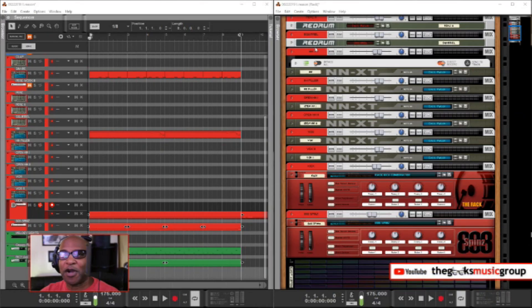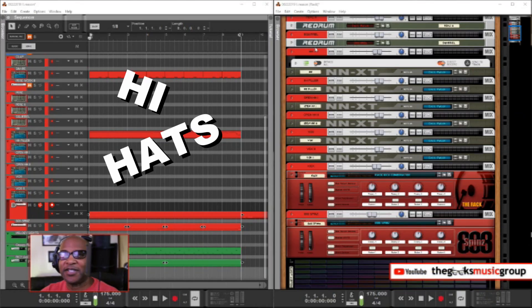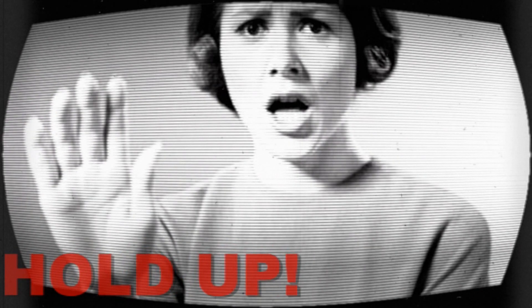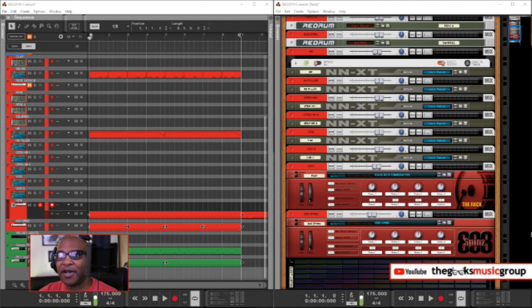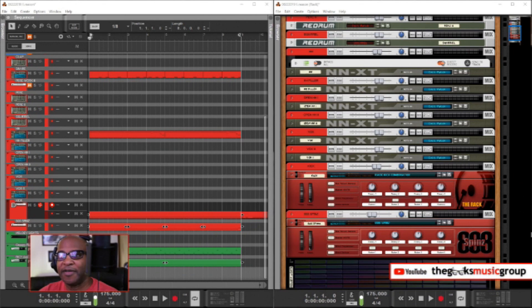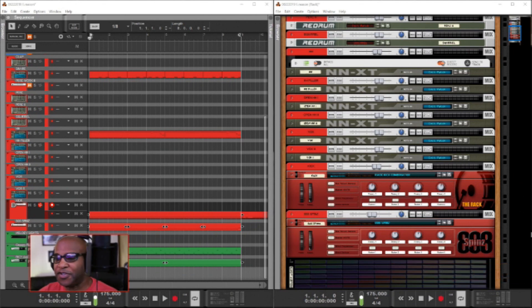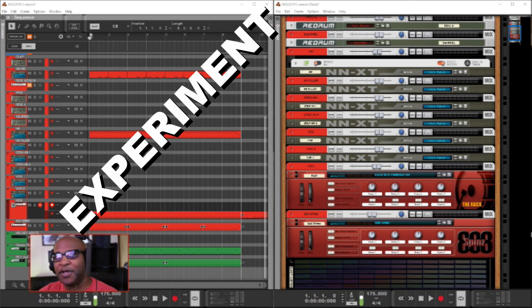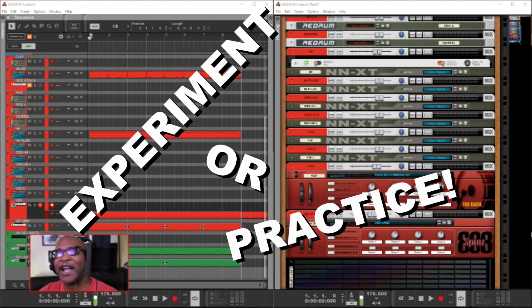So today we're going to talk about hi-hats. But hold up — we're not talking about hi-hat rolls and all that. If you want to do that, you should start off by just experimenting or practicing.